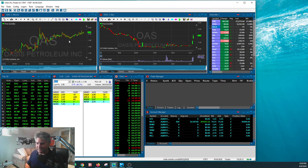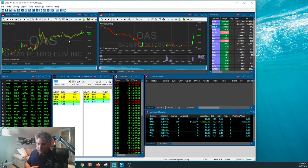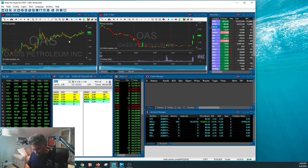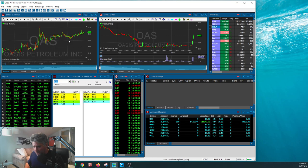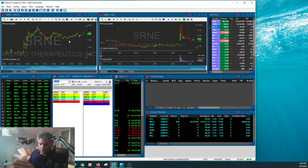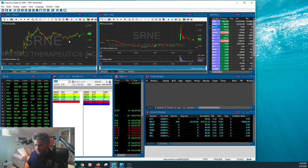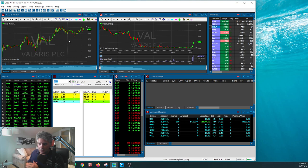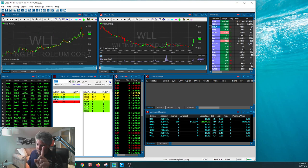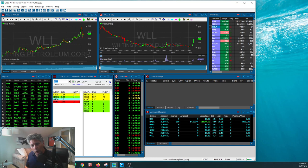NYMT, $3 to $3.60, not the greatest. OAS, $1.40 to $2.20. SRNE, $4.20 to $5. VAL, $1.20 to $2.20. WLLL, great stock, $1.50 to $4.